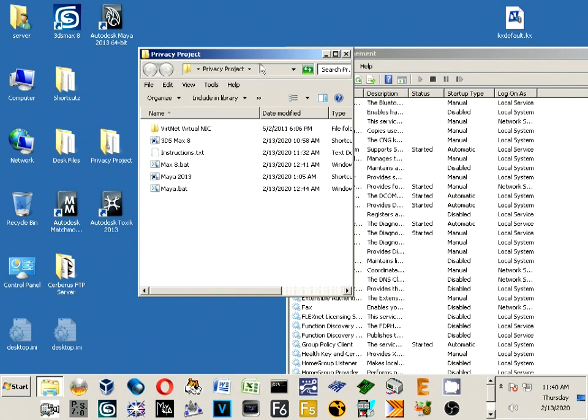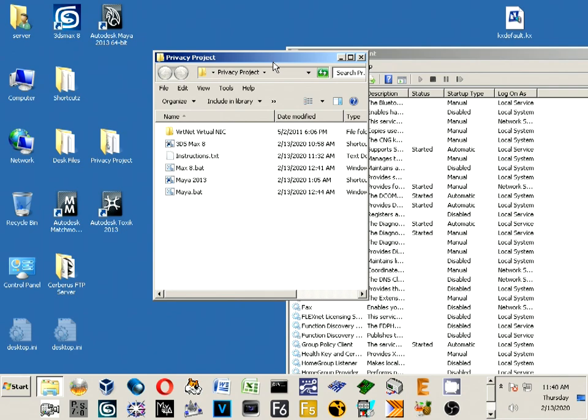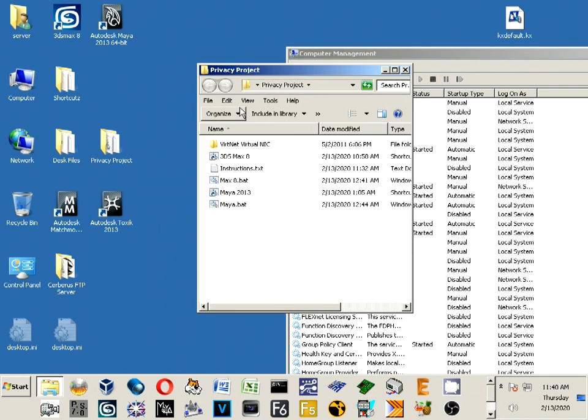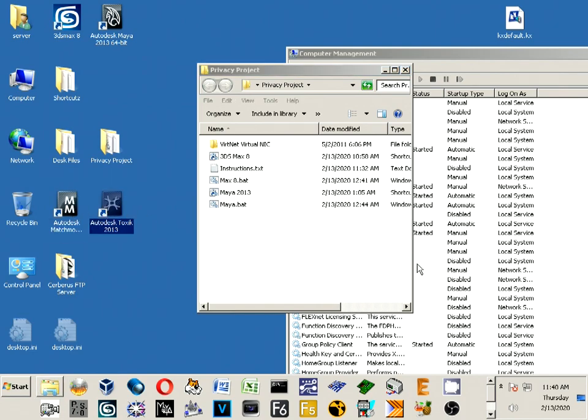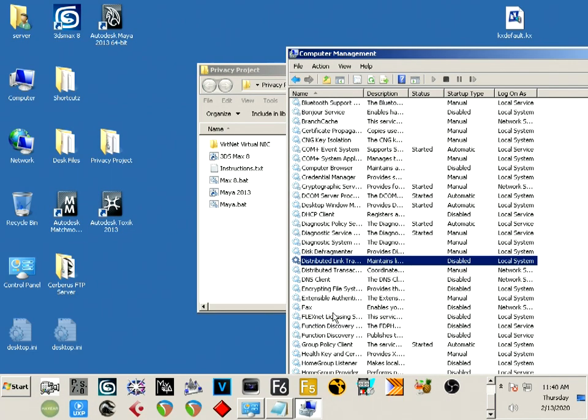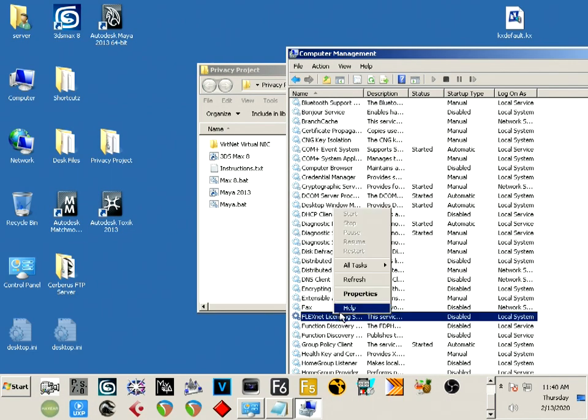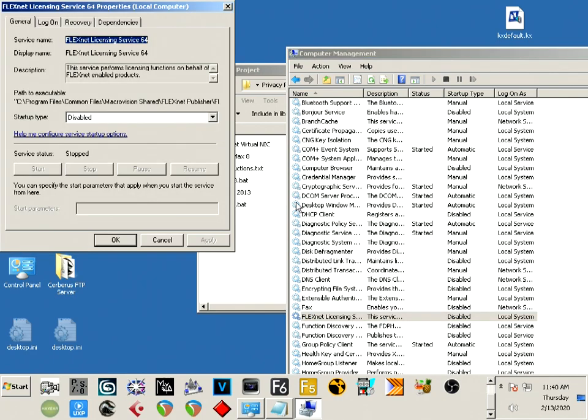One last thing with Maya 2010 - I believe it's starting with that one. Autodesk Toxik was included, which is a newer version of Combustion, which is a compositing program. Autodesk Toxik and MatchMover cannot work unless the FlexNet licensing service is running.